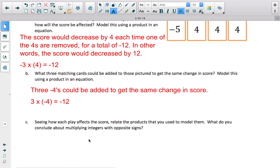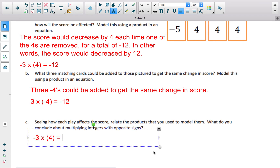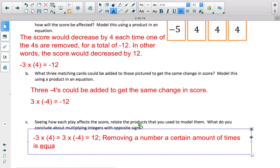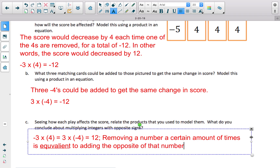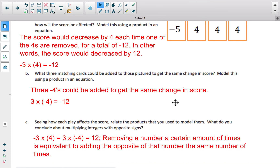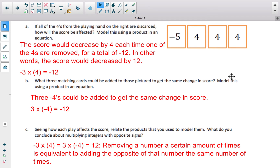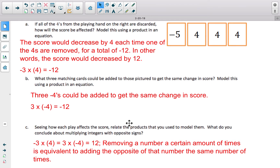Notice that negative 3 times 4 is negative 12, and 3 times negative 4 is also negative 12. When multiplying integers with opposite signs, these two are equivalent to each other — they both equal negative 12. Removing a number a certain number of times is equivalent to adding the opposite of that number the same number of times. Taking away three 4s is the same as adding three negative 4s — you end up with a change of negative 12 no matter which strategy you use.